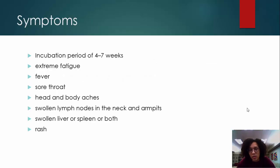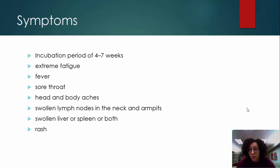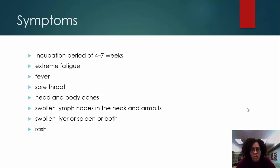Mononucleosis has an incubation period of about four to seven weeks, once again because of it being a latent infection. It causes extreme fatigue, which is one of the hallmarks of mononucleosis and sets it apart from a common cold. It also causes fever, sore throat, head and body aches, swollen lymph nodes in the neck and armpits, and a swollen liver or spleen — and sometimes both. In some patients a rash occurs, but not in the majority.